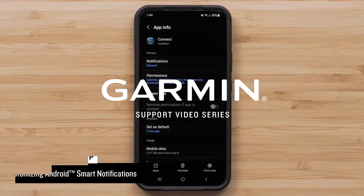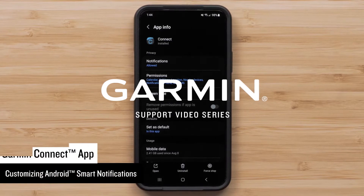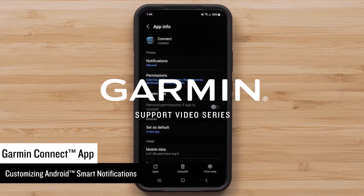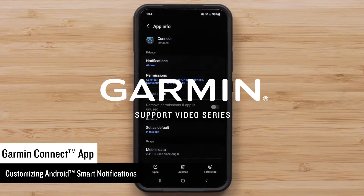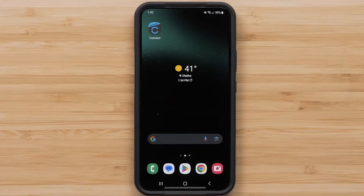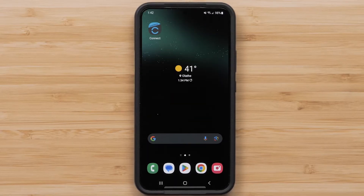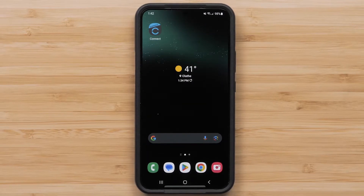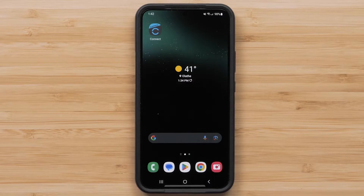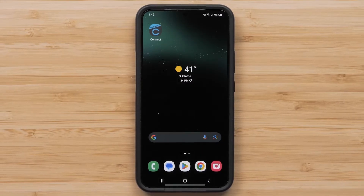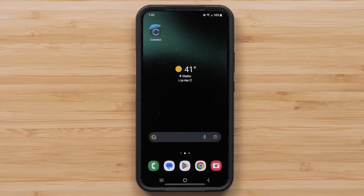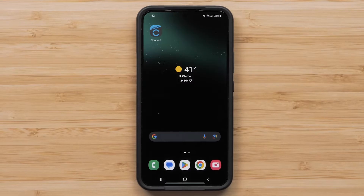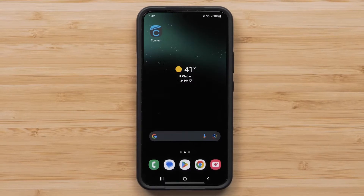In this video, we will show you how to enable smart notifications on your compatible Android smartphone. We will be using a Samsung Galaxy S22 smartphone, but the instructions are similar for other Android smartphones. See your phone manufacturer for more information.